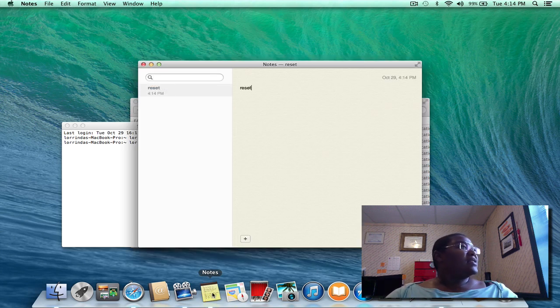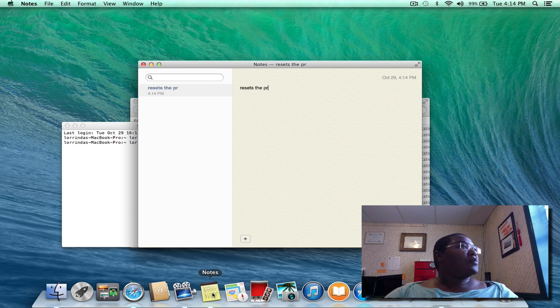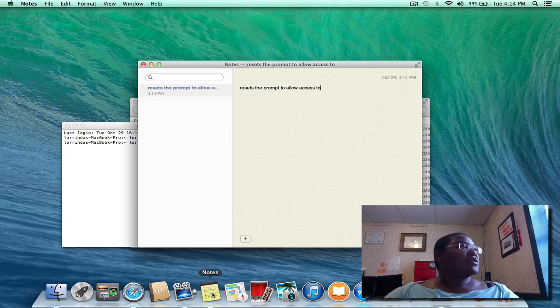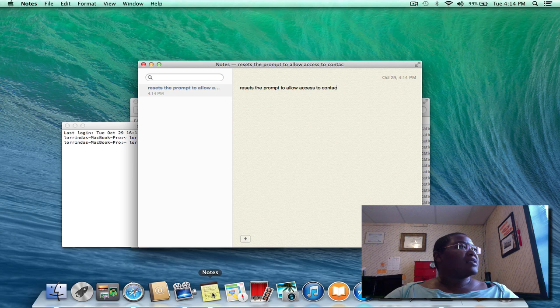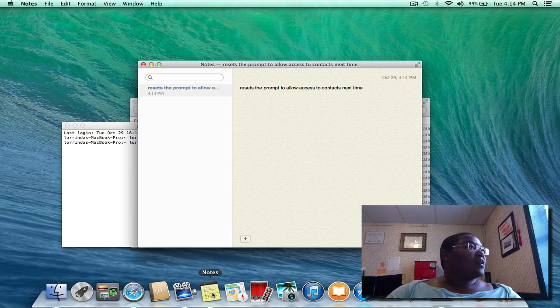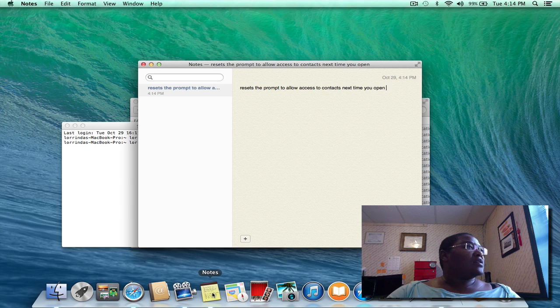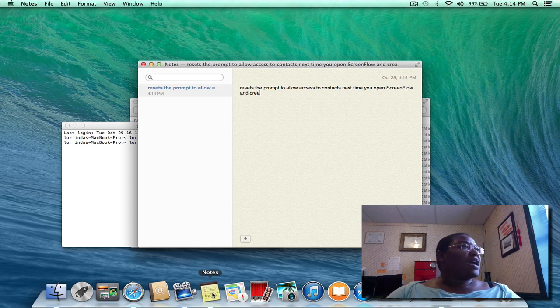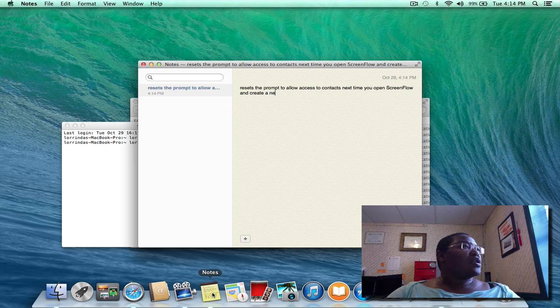...reset the prompt to allow access to contacts next time you open ScreenFlow and create a new doc or open a doc. Okay, that's what his email said.